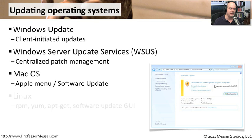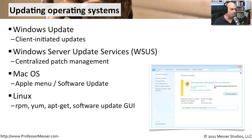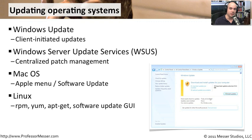Every operating system has these. Linux, of course. You can use many different ways to do this in Linux. And it depends exactly on the distribution. You can use RPMs or YAM or apt-get. Or if you're running this in a GUI, you can run a software update in the GUI itself so that you can process it that way.